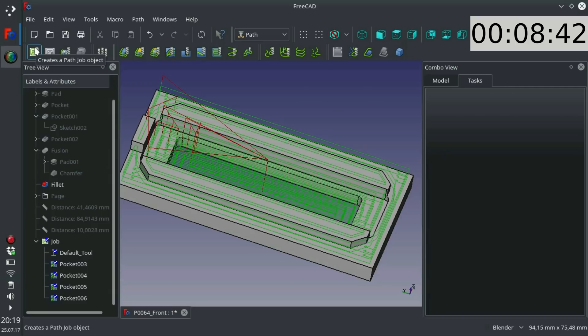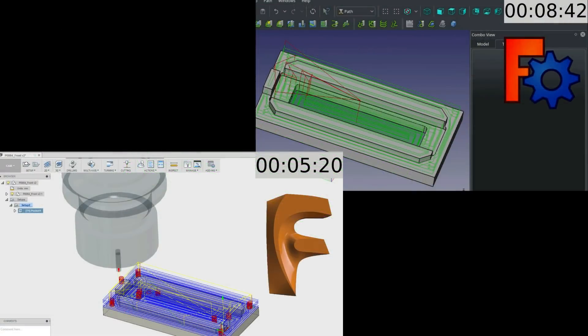This test showed that it takes about 63% longer to get the same result using FreeCAD. That figure seems to be consistent for simple projects. As your projects get more complicated, you will see the difference getting even bigger. But feel free to test the programs for yourself and use whichever one fits your needs the best.